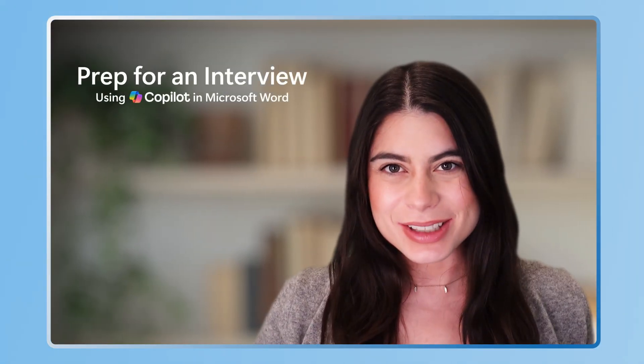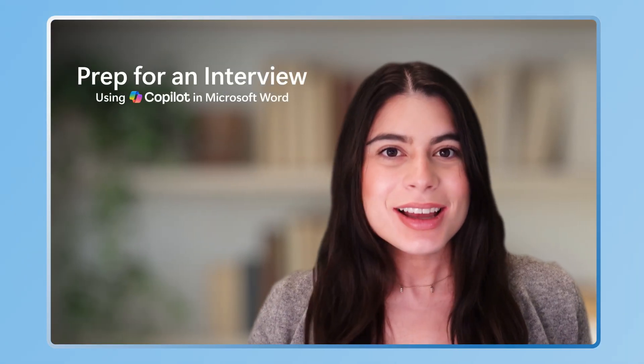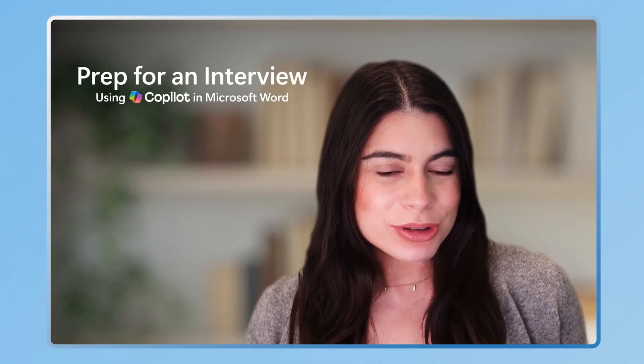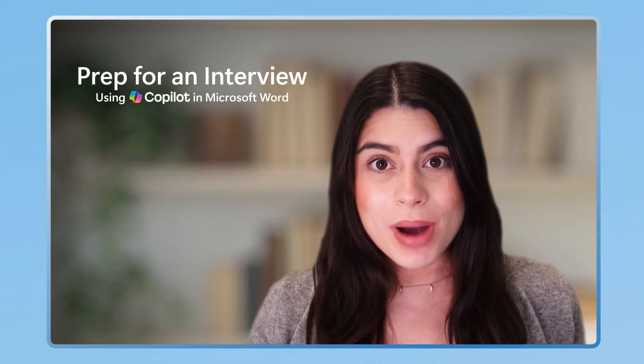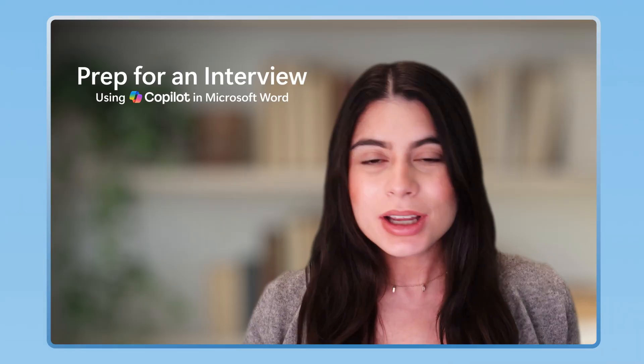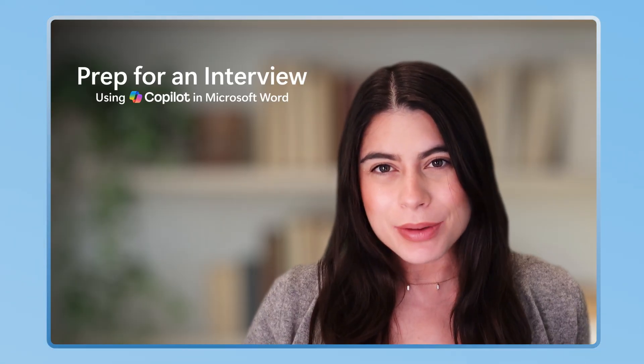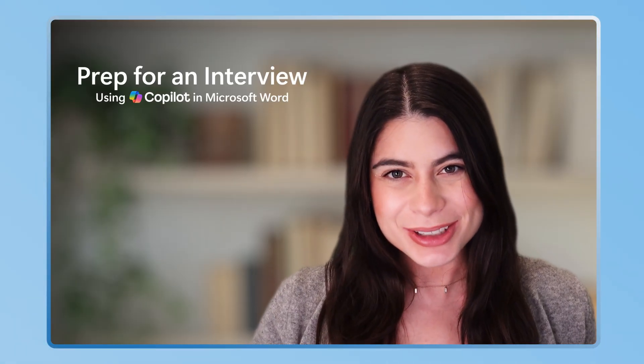Hi there, Alita from Microsoft here. Today I'm going to show you how to use Copilot and Word to prep for your next job interview.